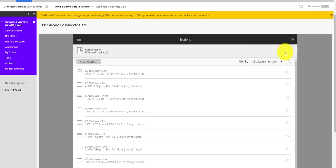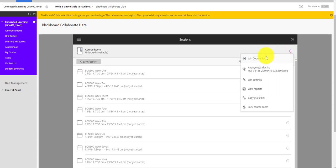Now in order to access that, just go over here to this little circle with the dots and you can click join course room. It will take a little while to load.